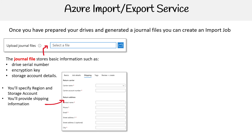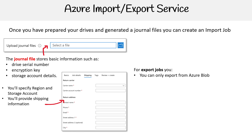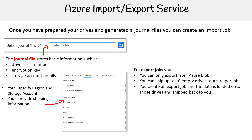For exporting, you can only export from Azure Blob — not Azure Files. You can ship up to 10 empty drives to Azure per job. You create an export job, the data is loaded onto those drives, and they are shipped back to you.